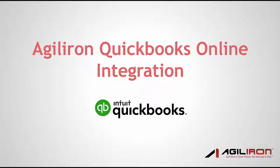That summarizes the integration of Agiliron with QuickBooks Online. Please visit agiliron.com/tour for additional videos that cover the full capabilities of the Agiliron Solution Suite.